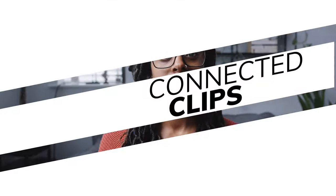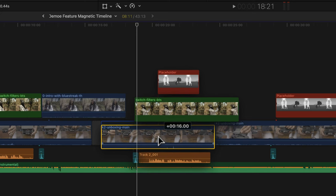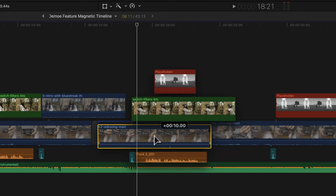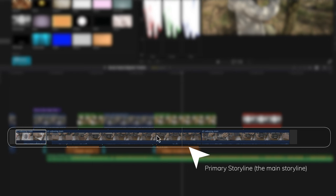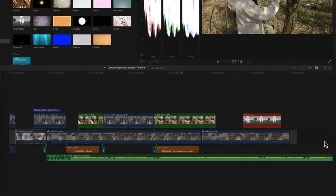The next feature is connected clips, and again this was completely unfamiliar to me when I came from Premiere to Final Cut, but it works great and speeds up your workflow. It's a really great way to add B-roll, secondary clips, sound effects, music — anything like that — to a clip on the primary storyline.